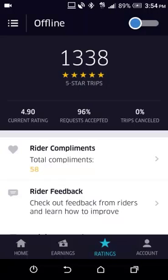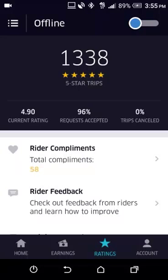I've been driving for about a year now — just a few days more and it'll be a full year. I recently received an email saying I've completed 2,000 trips. I have about 2,000 and some trips as of today. I've received 1,338 five-star ratings, my current rating is 4.90, request accepted is 96%, and trips canceled is 0%.